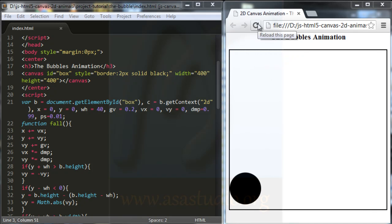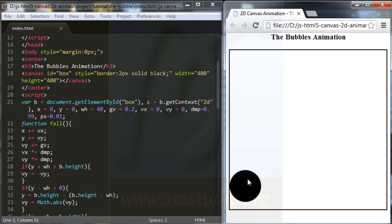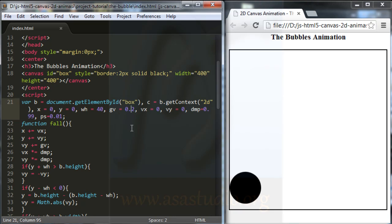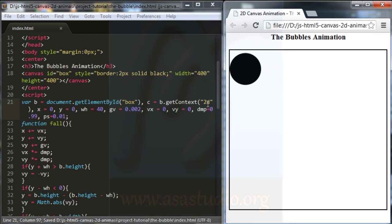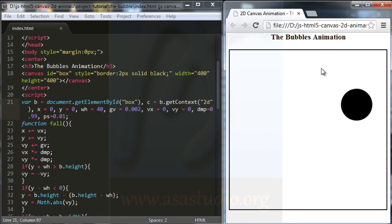In 2D canvas animation, I will create the bubbles animation. If I reload, I have the ball animation because I use the ball with the mouse project. I change the gravity to 0.002. If I save my project now and reload, I have the animation like bubbles.